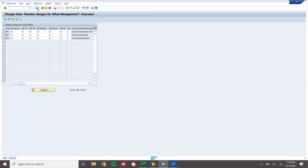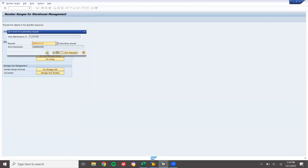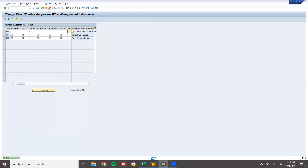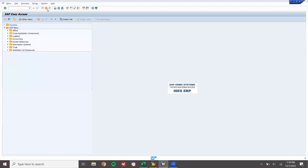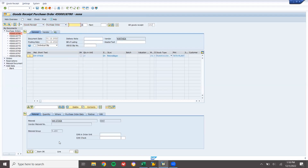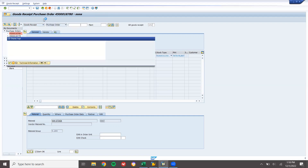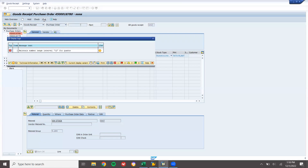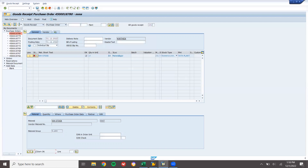Press Enter and save. Now let me create the goods receipt and check it. Come back and go to MIGO. This is the purchase order number. Item OK, post. We get another error: 'Maintain number range in table' - error 024. Once again another error. Let's go back to SPRO.